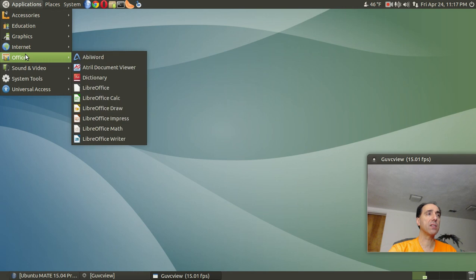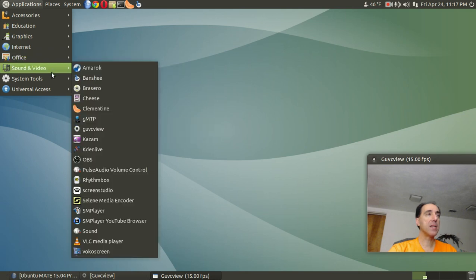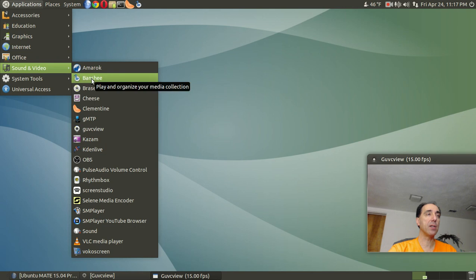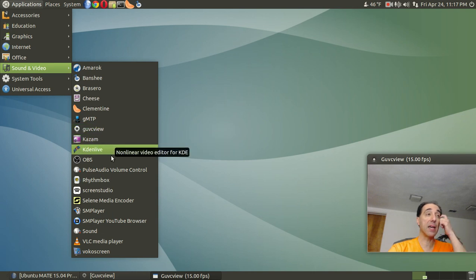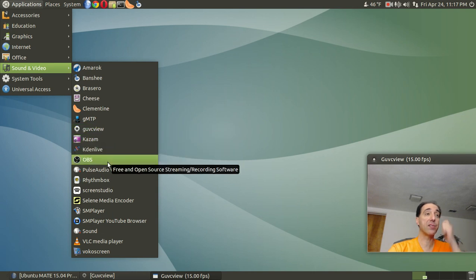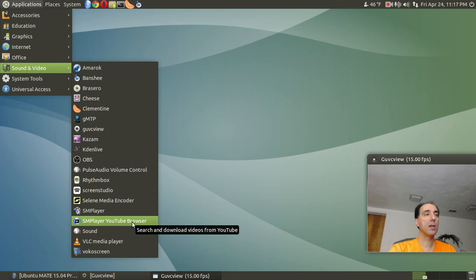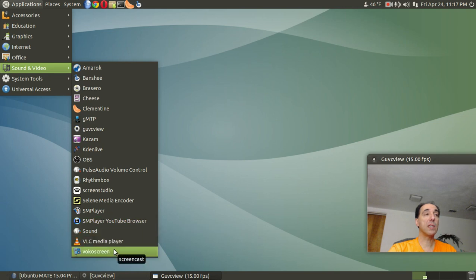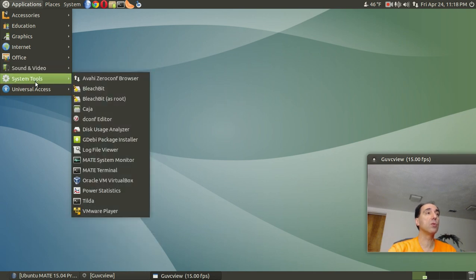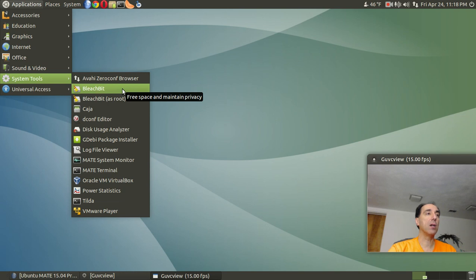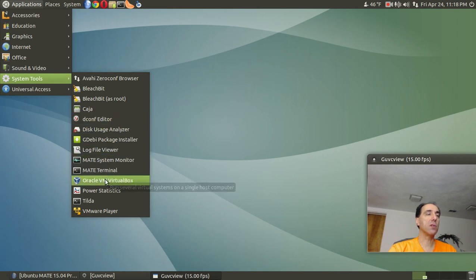Go to Office. I think everything here was installed by default except AbiWord. Sound and Video. Screen Studio, Media Encoder, SMPlayer, VokoScreen. I've tested all of these. They all work. Very impressive system tools. Bleach Bit. Bleach Bit I installed. Dconf Editor. I believe I installed that too. I'm not really sure why. I think I was trying to customize something. And of course, the VirtualBox I installed also.